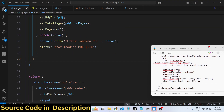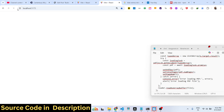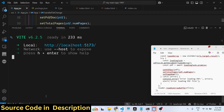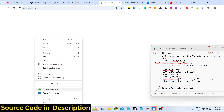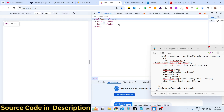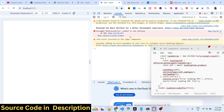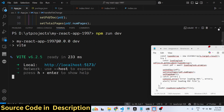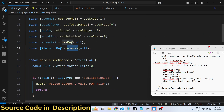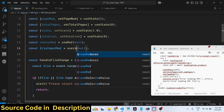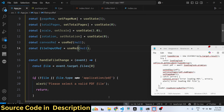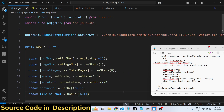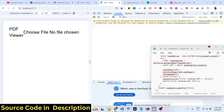If you try to refresh the application, it may say that useRef is not defined — so just make sure you have imported useRef from React. Once you refresh now, you will see the 'Choose File' button.